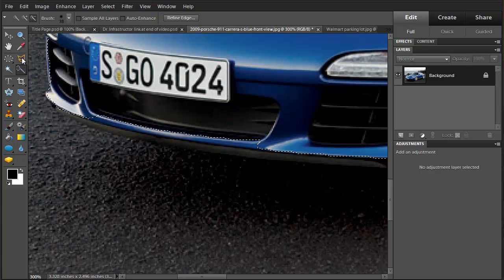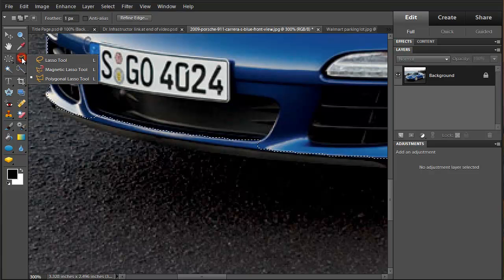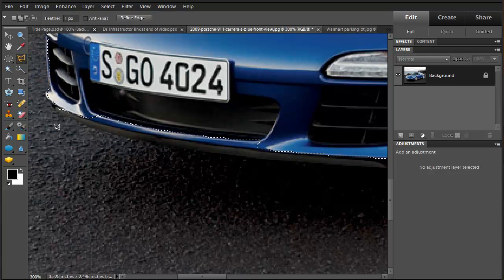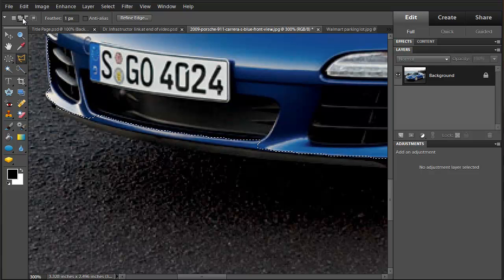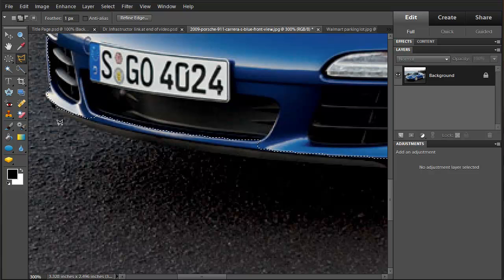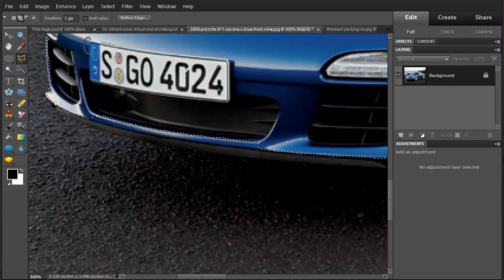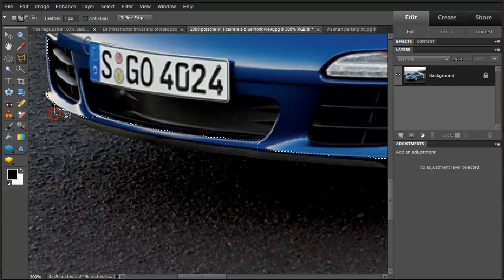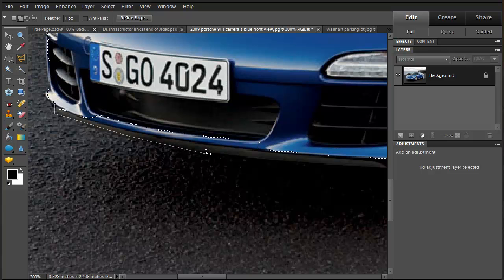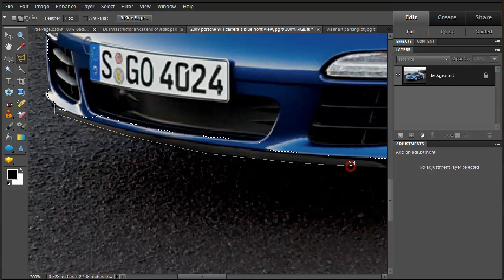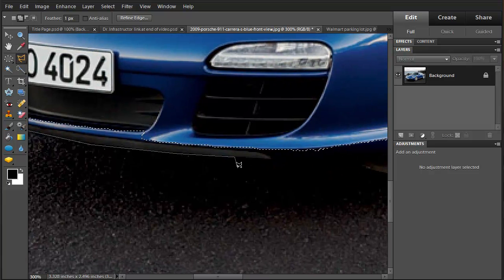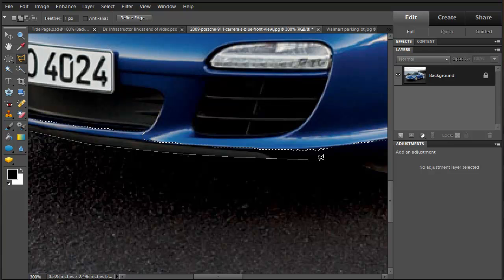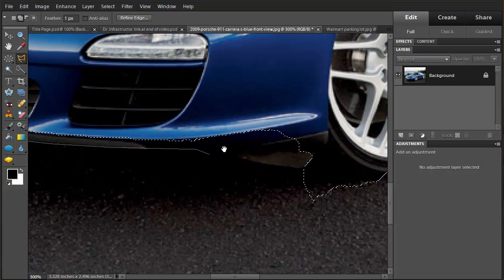In this case, we're going to the polygonal lasso tool. I'm going to make sure that this is in the add to selection mode. And we're going to click here, come along here like this. This way we're going to get a good sharp line down here. Holding down this space bar.